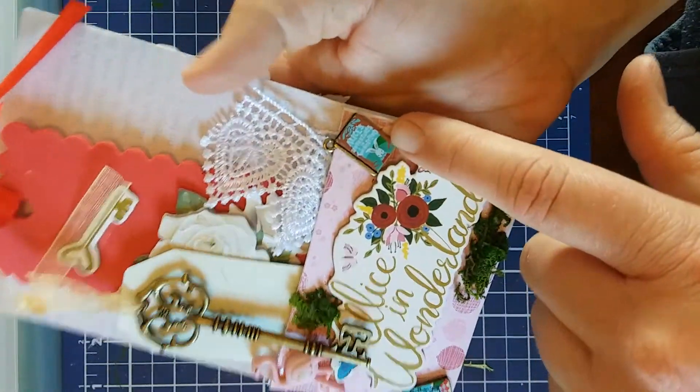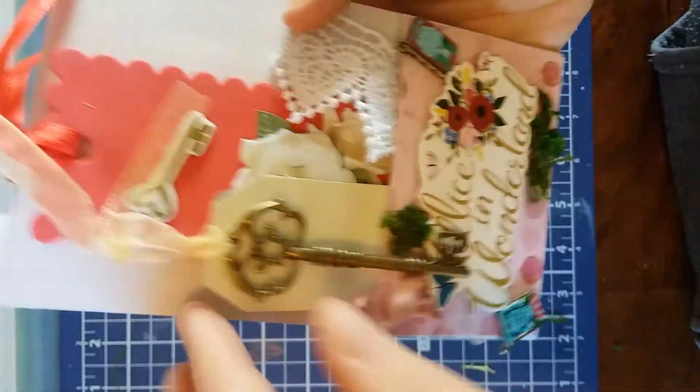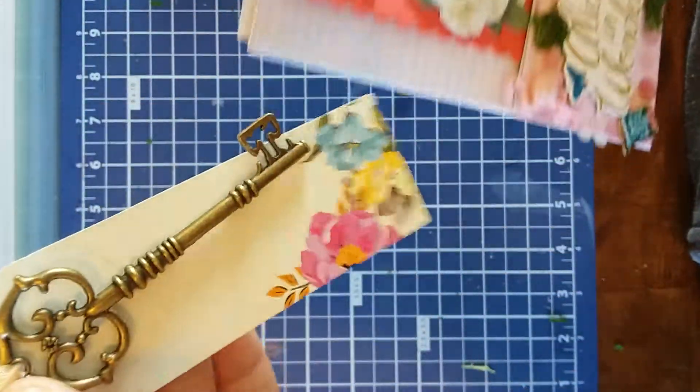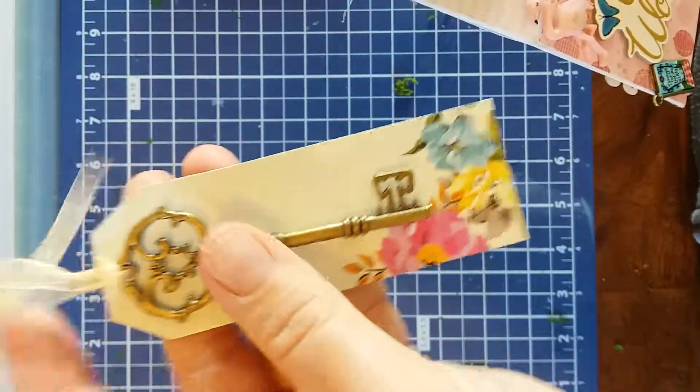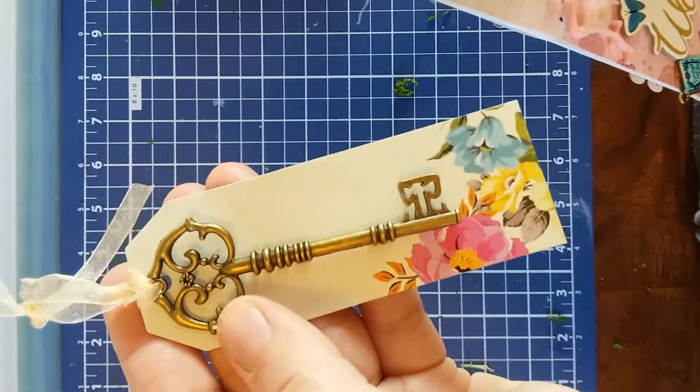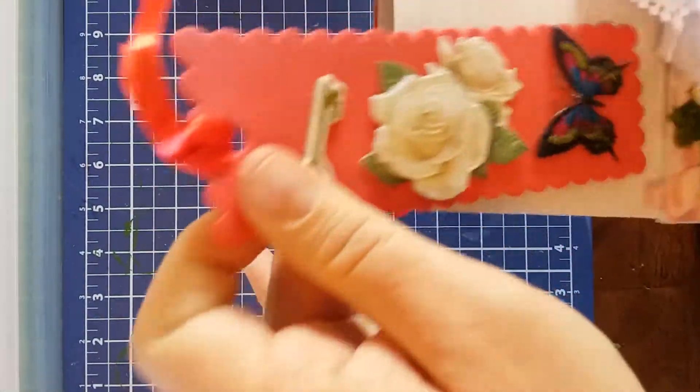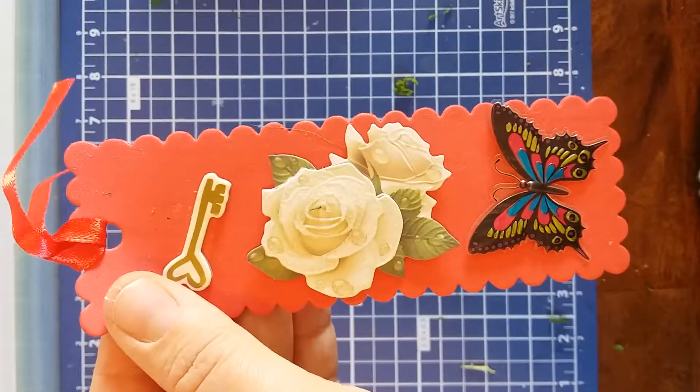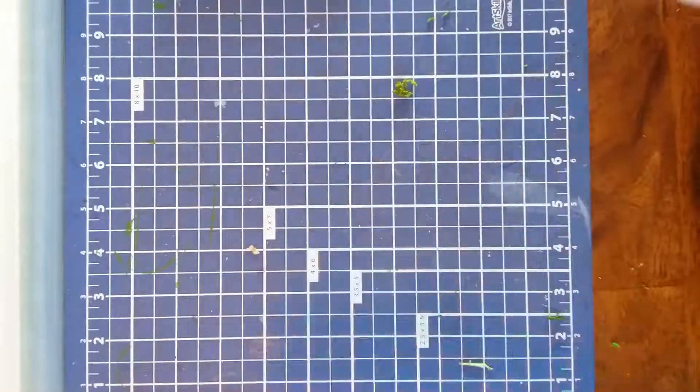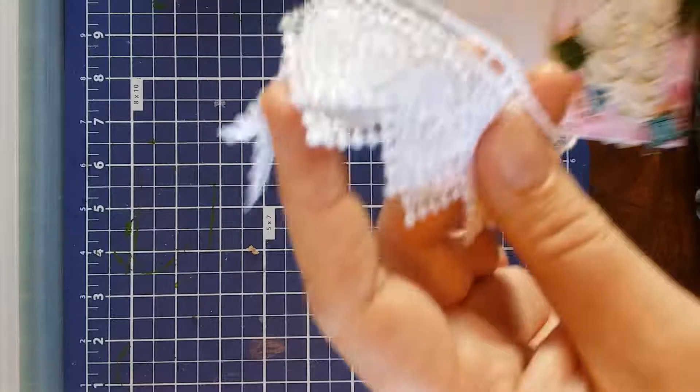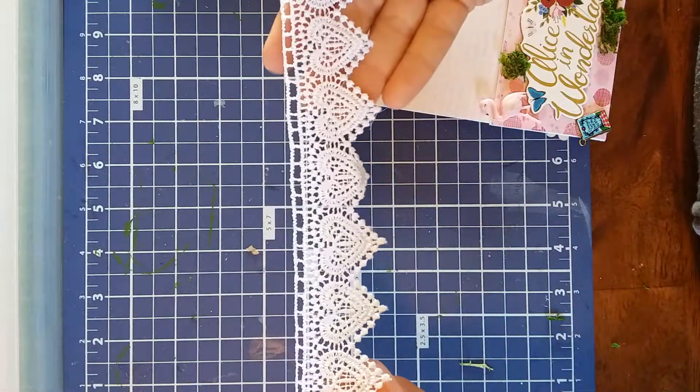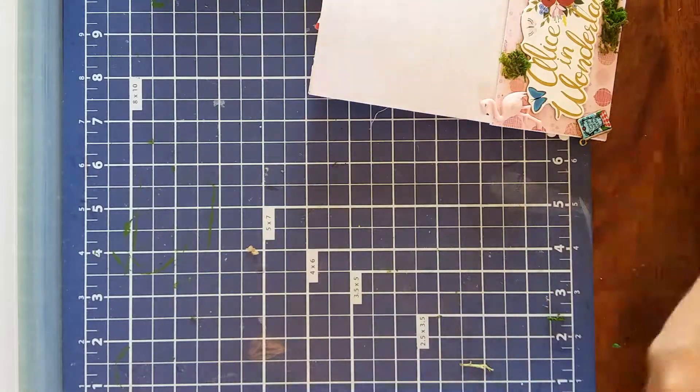She's got little charms right here, little metal charms. And she did a tag with a big key on it. And then she did like a little bookmark. And she sent a piece of this trim. So pretty. Love those hearts.